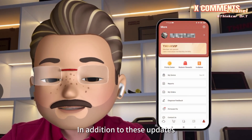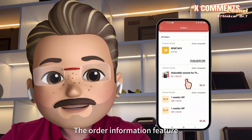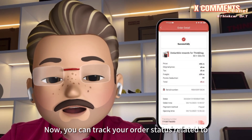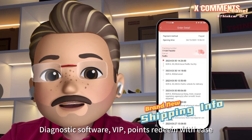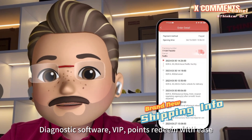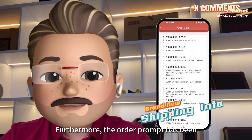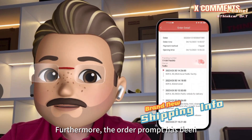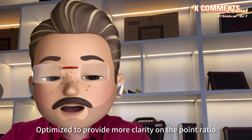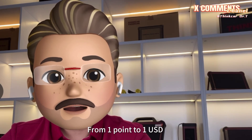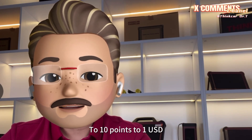In addition to these updates, the app has also improved the order information feature. Now you can track your order status related to diagnostics, software, VIP, and points redeem with ease. Furthermore, the order prompt has been optimized to provide more clarity on the point ratio — from 1 point to 1 US dollar, to 10 points to 1 US dollar.